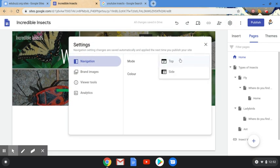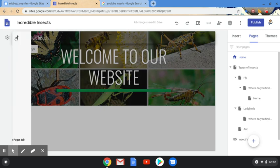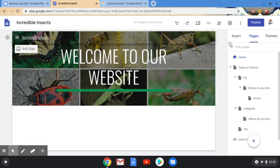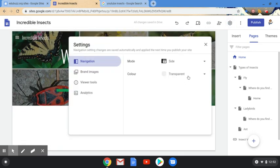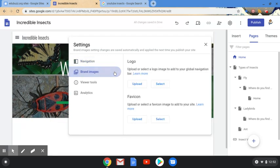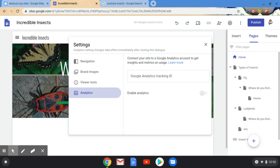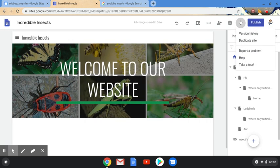In Settings we've got Navigation, where you can choose top or side navigation — so instead of menu items appearing along the top they appear down the side. We've also got options for the colour of the menu, and Brand Images that we briefly looked at before. There's also Viewer Tools, which are pieces of information you can share with viewers, and finally Analytics, which you might want to sign up to if you're interested in knowing metrics around who's accessing your website and how much.